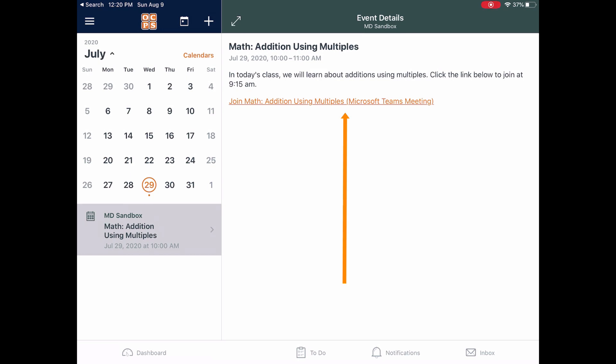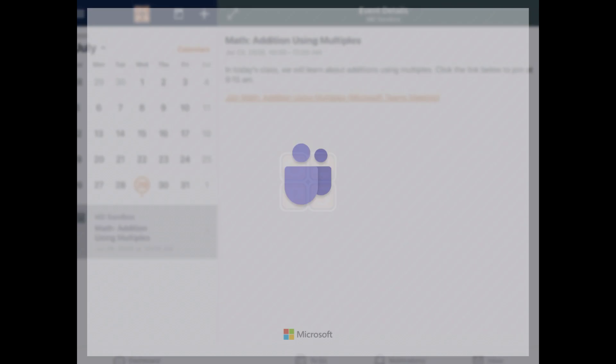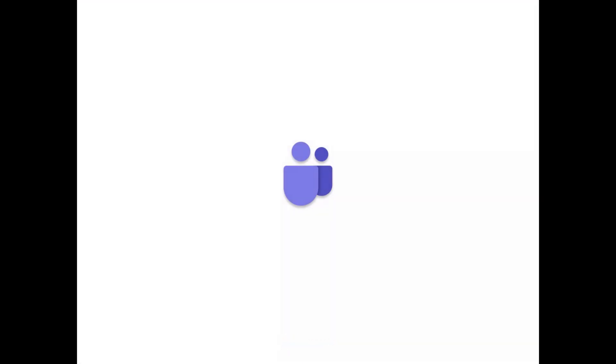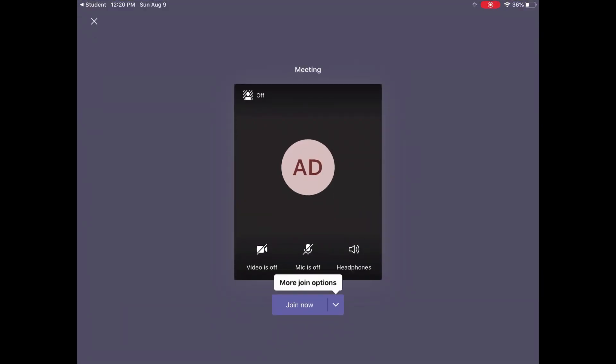Now I'll click on the link for the Teams meeting. Microsoft Teams will automatically open and I will be given the option to join with my camera and my microphone on or off, and also the option to blur the background of my video.